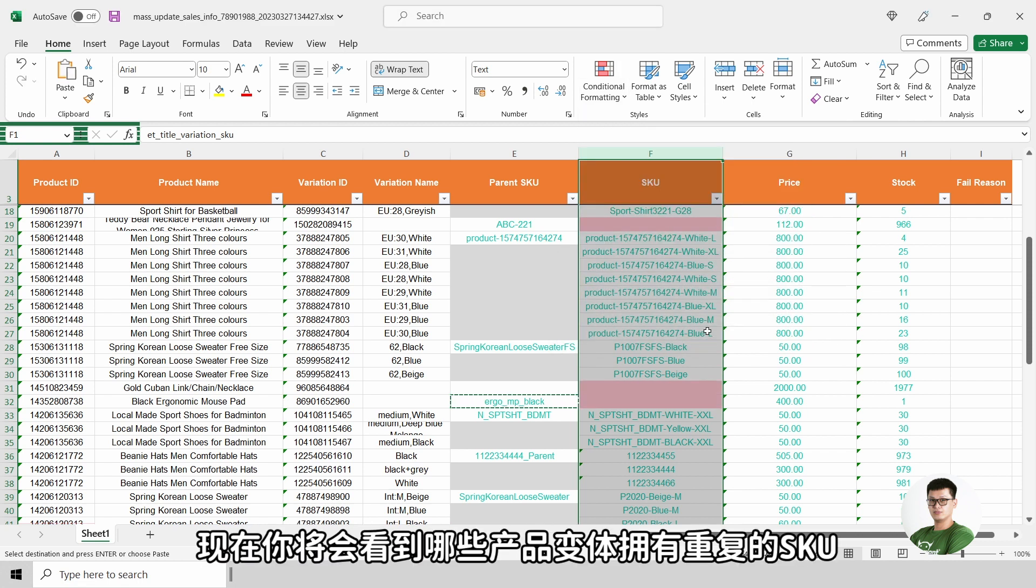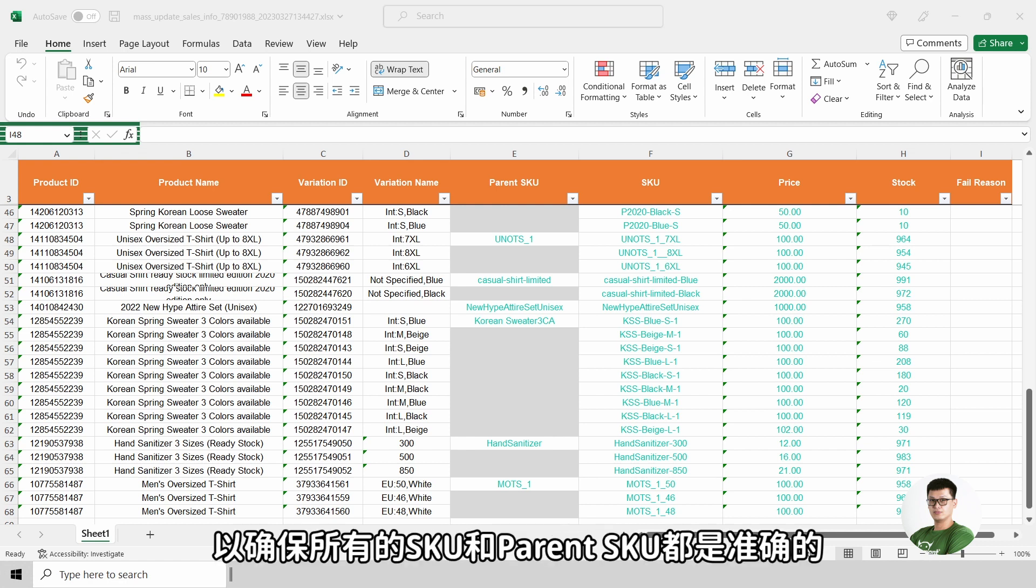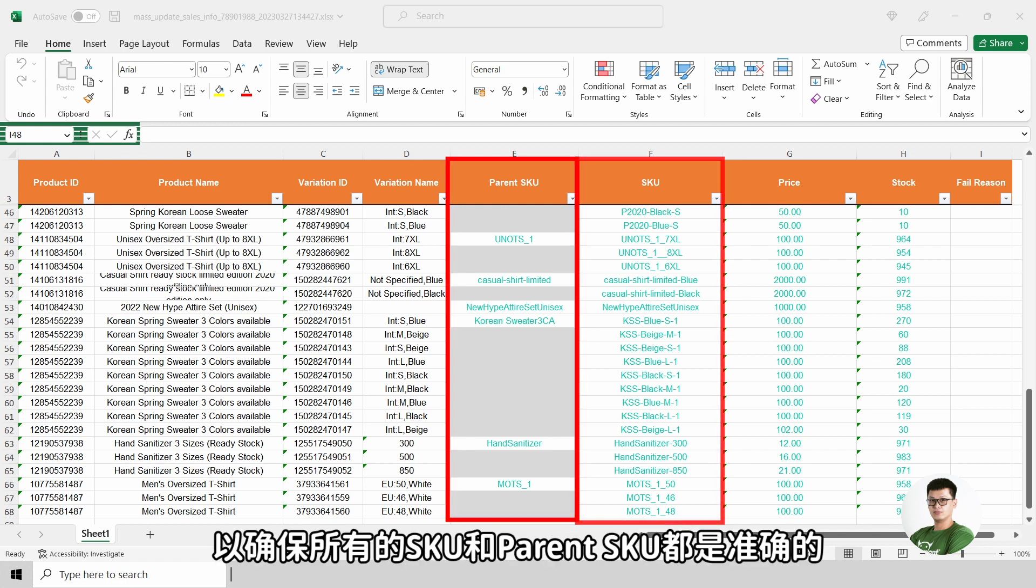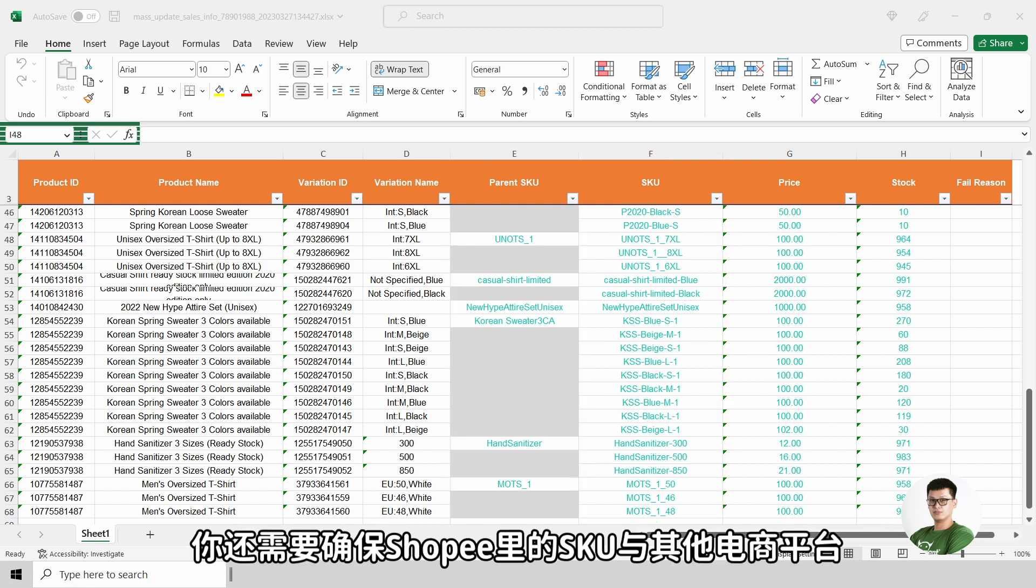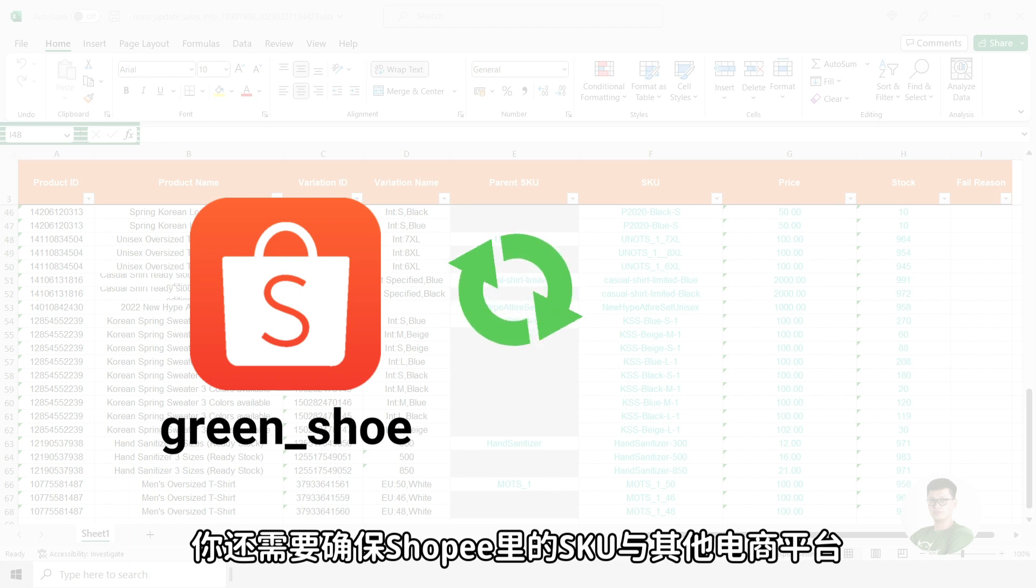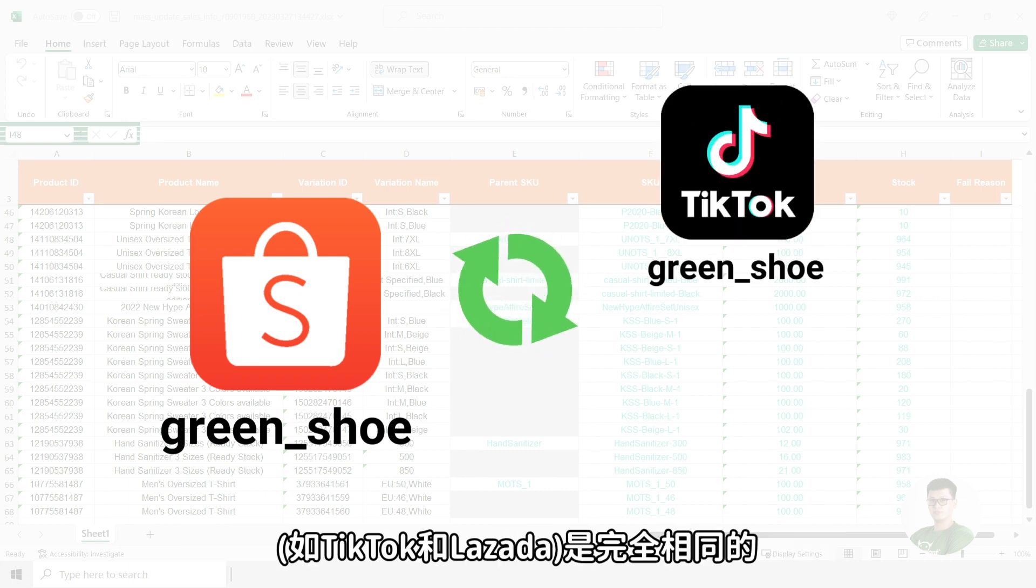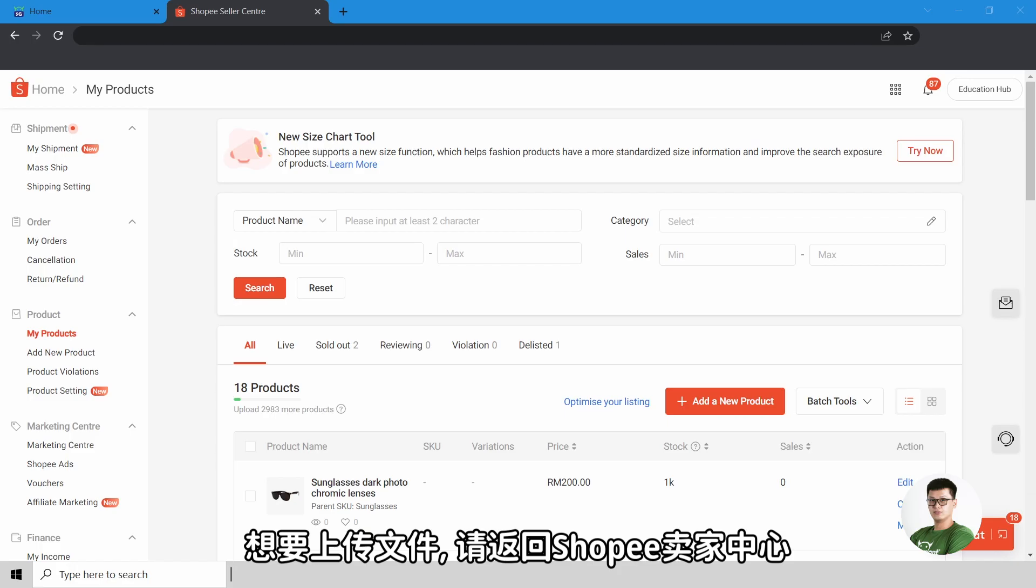By now, you will be able to see which product with variant is having duplicated SKU. Make the necessary amendments to ensure that all the SKUs and parent SKUs are proper and correct. And you will also need to ensure that the SKUs in Shopee are the exact same as the SKUs in other marketplaces, such as TikTok and Lazada.